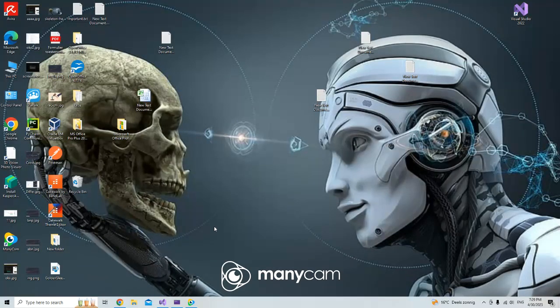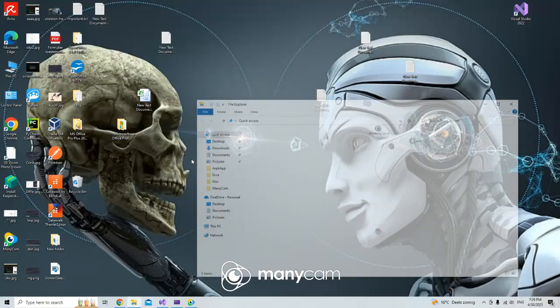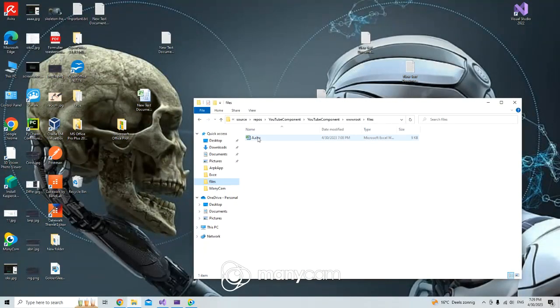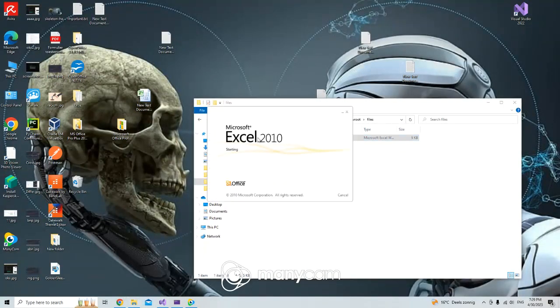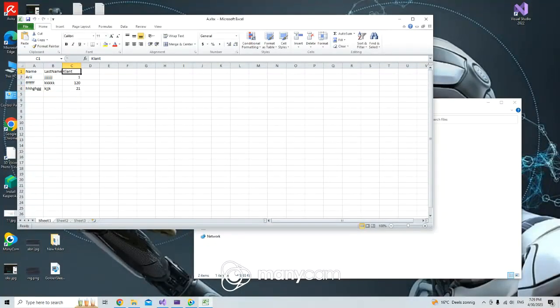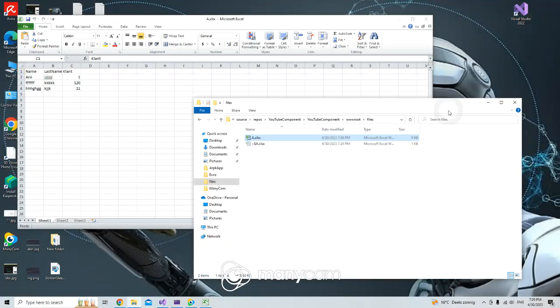For example, I have here in my files an Excel page. It has three data columns with name, last name, and client. I want with one click to upload this Excel to our database.